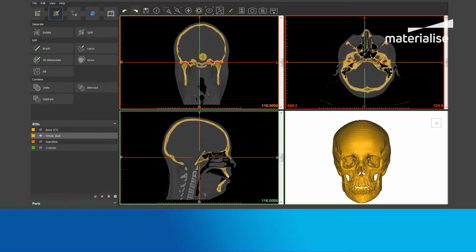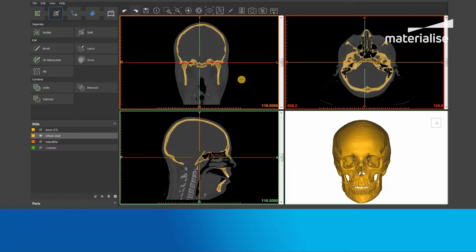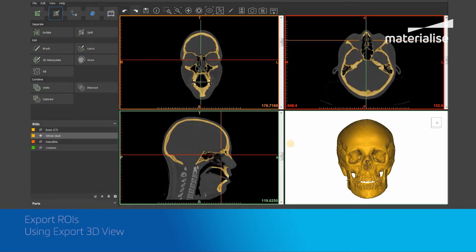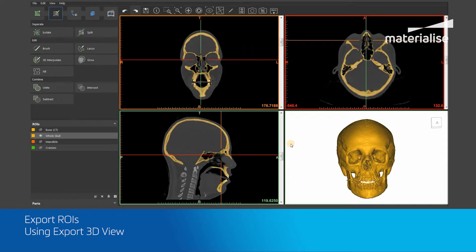You can use case-relevant ROIs or parts as inputs for these tools. First, I will show you how to use the Export 3D View tool.